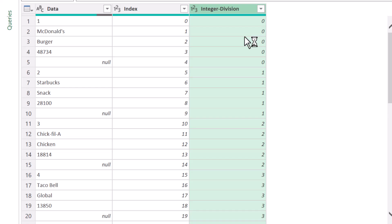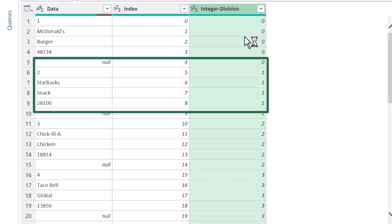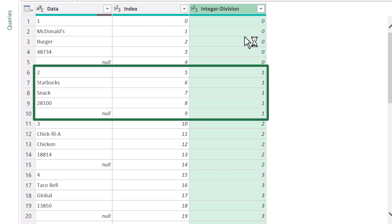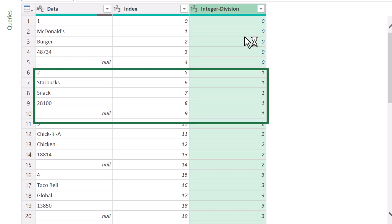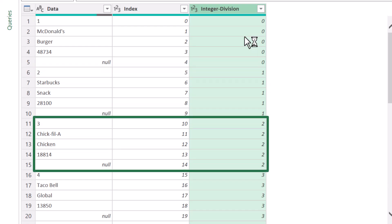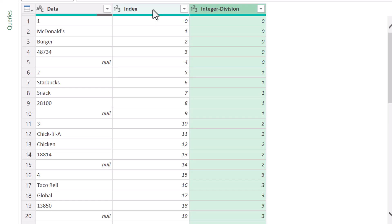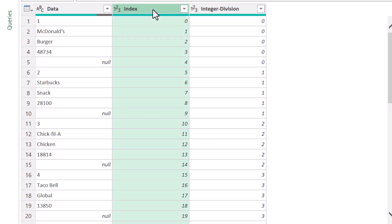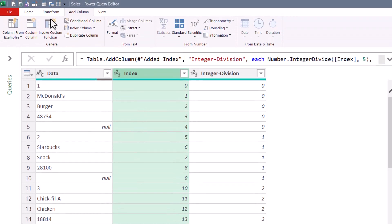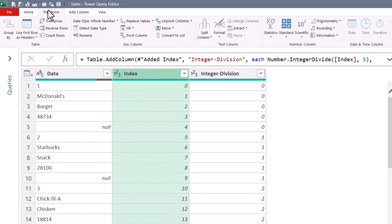In this case, every record for the first transaction is flagged as zero. Every record for the second transaction is flagged as one. Third transaction is labeled two. Now I'll go back to the Index Column, and to create that looping list of zero to four, I'm not going to create another column. Instead, I'm going to go up to Transform, and then go up to Standard,